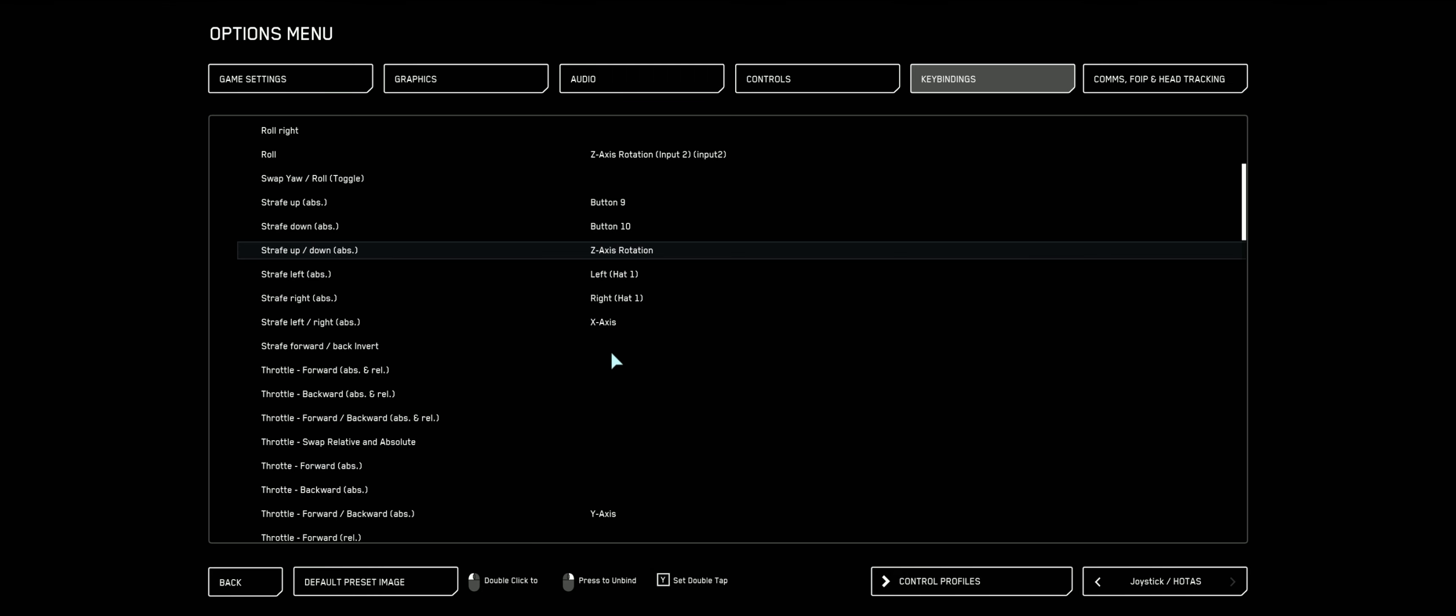So now we have bound our right stick to be controlling the nose of the aircraft, largely. Nose up and down, nose left and right, spin on center axis. Our left stick has been set so that it will tell the spacecraft to move forward, backward, left and right, up and down.